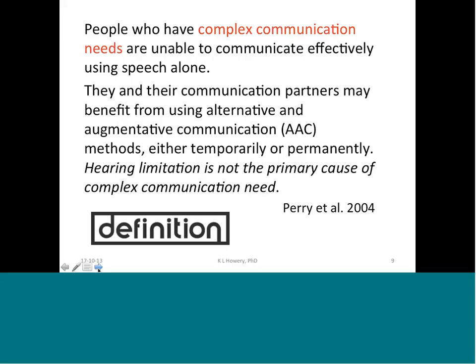People with complex communication needs are unable to use speech to communicate effectively alone. They may use some speech, but not enough to meet their needs in daily contexts. They and their communication partners benefit from using augmentative and alternative communication methods. It might be temporary — for example, someone on a trach might need AAC for a little while — but for some people, it is certainly part of their permanent communication system.